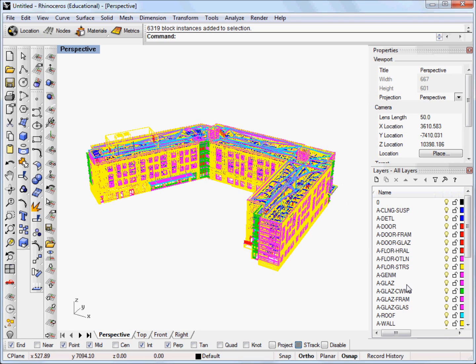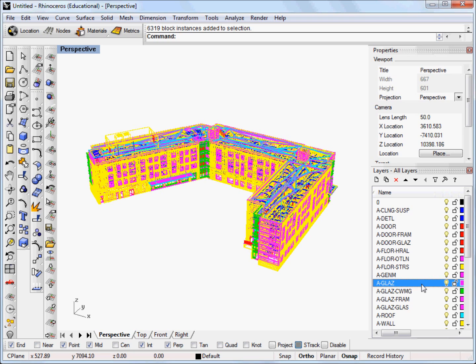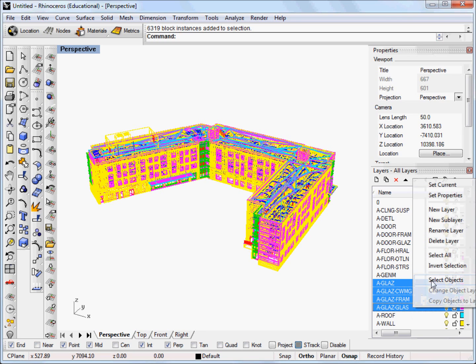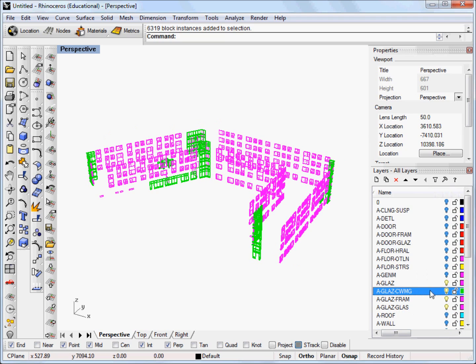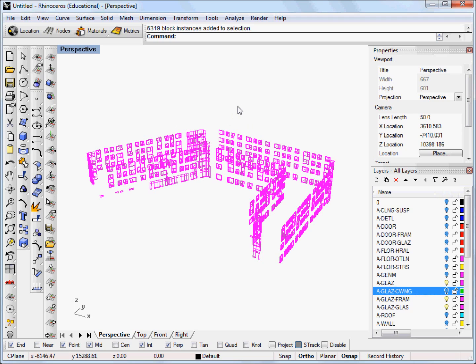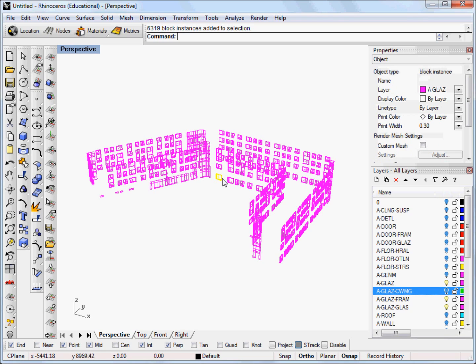We're going to be focusing on a few layers here. It's actually a glaze and a glaze glass. And you will notice that all Revit files come in with this naming, or at least the ones that I have worked on. So we're going to isolate these layers for now. And actually we really don't need even the cwmg file or layer. And you can see we have all of our geometry here.